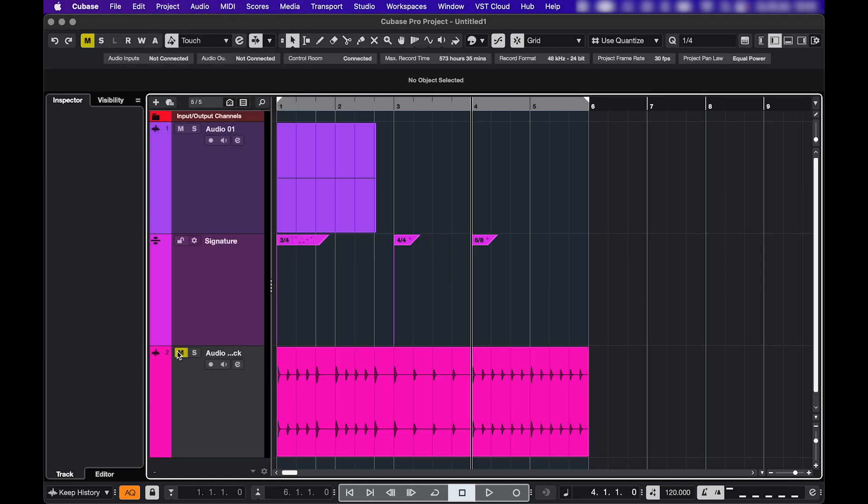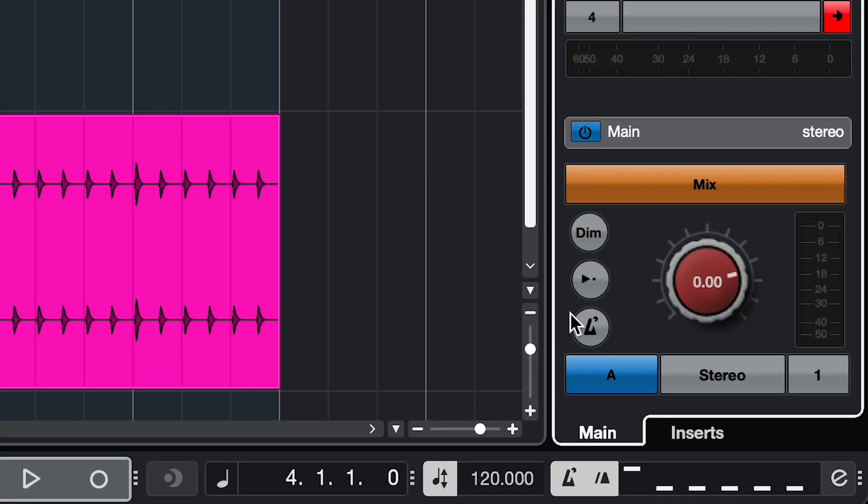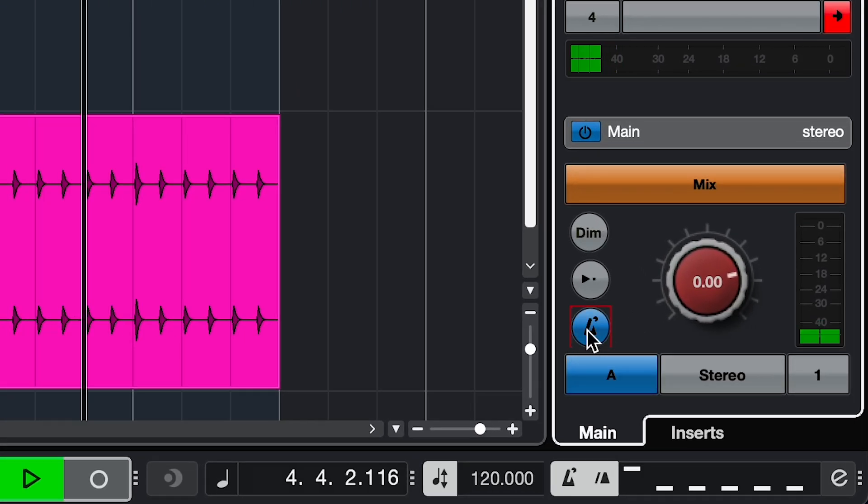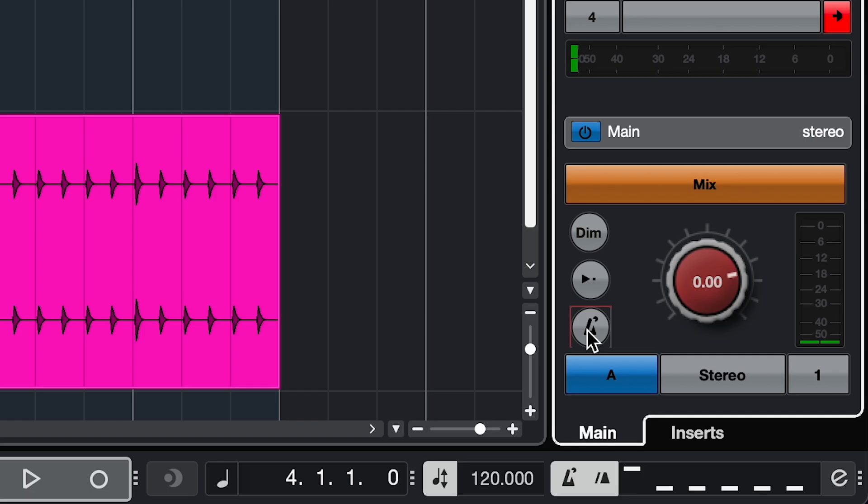And lastly, if you're not hearing your metronome, even when all the settings are correct, check if you have your control room enabled. And if you do, be sure to click the blue metronome button.